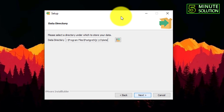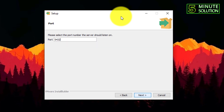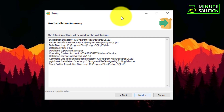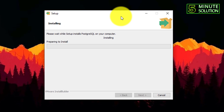You need to select the data directory, and you need to set up a password if you want to give any kind of password — set it up here. I'm just entering a password. You also need to do that. Now here you can see you need to select the port number. Just click Next — it's ready to install.